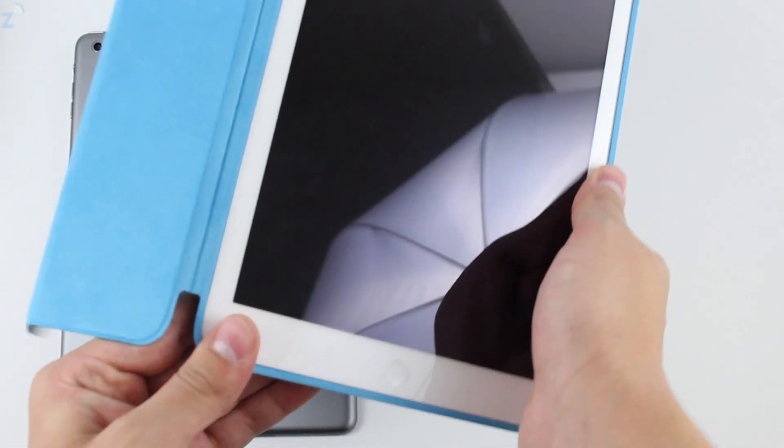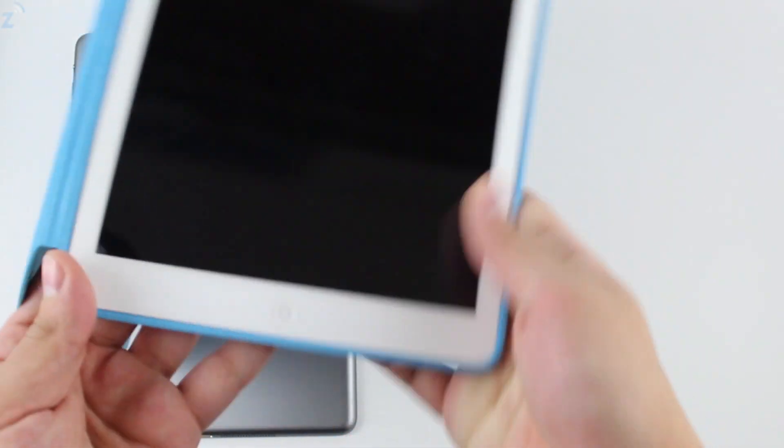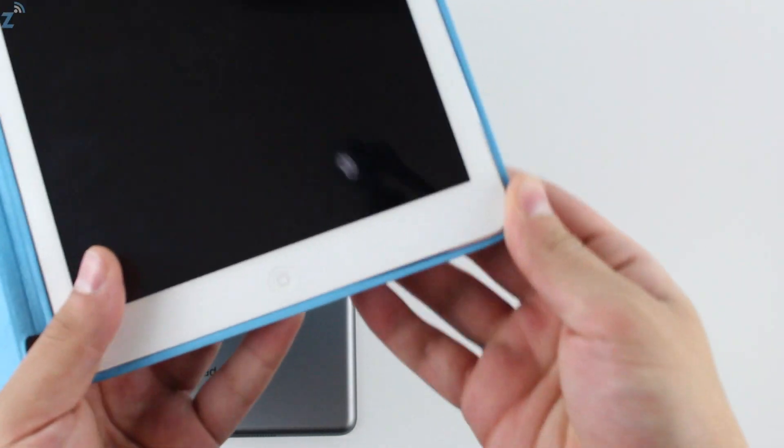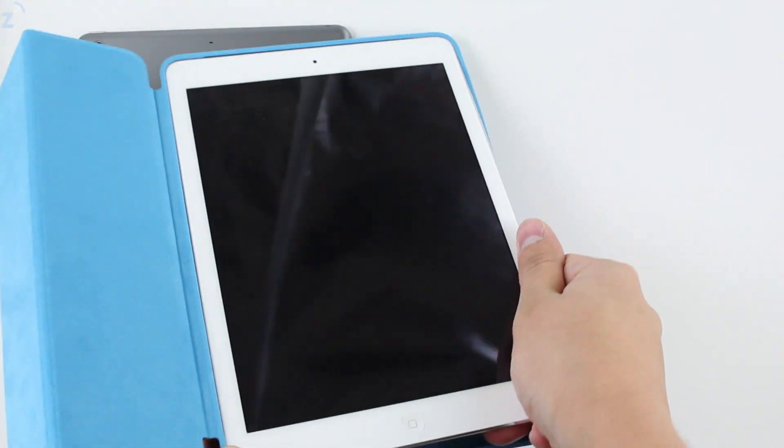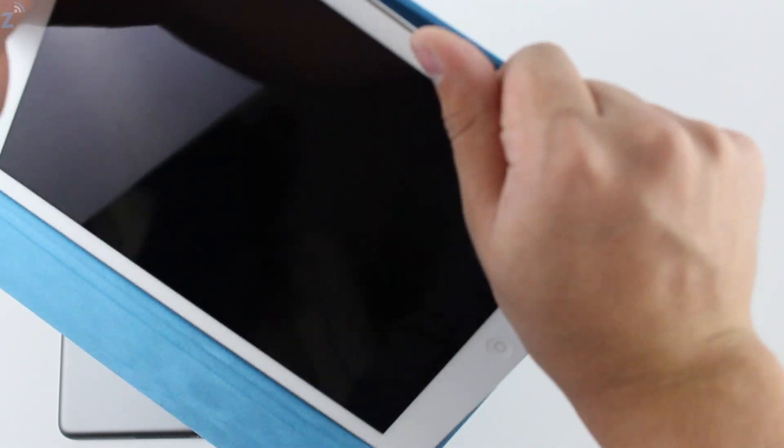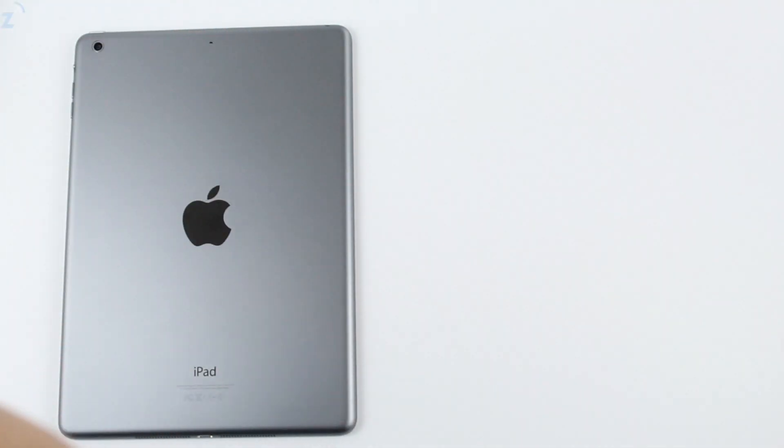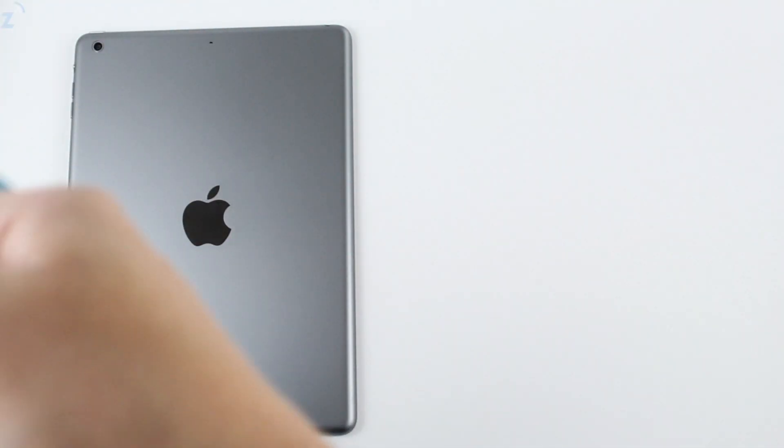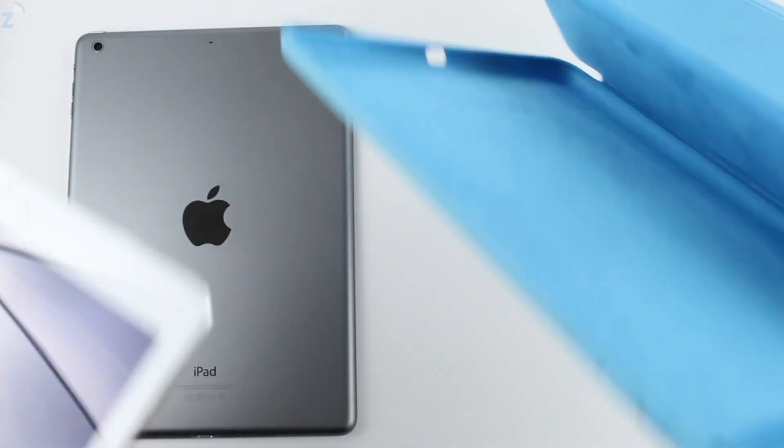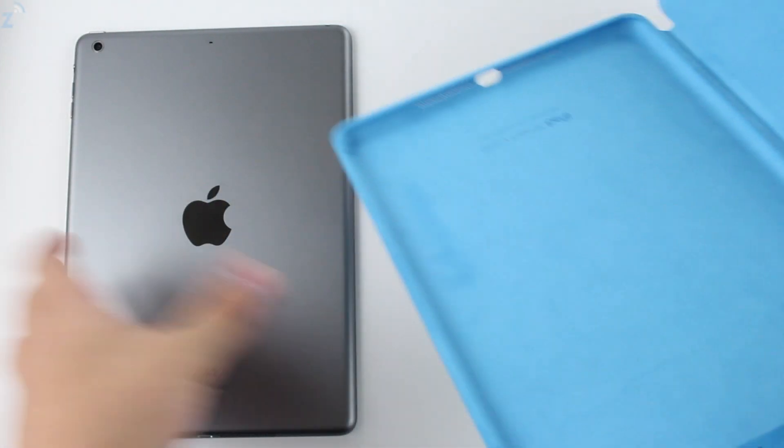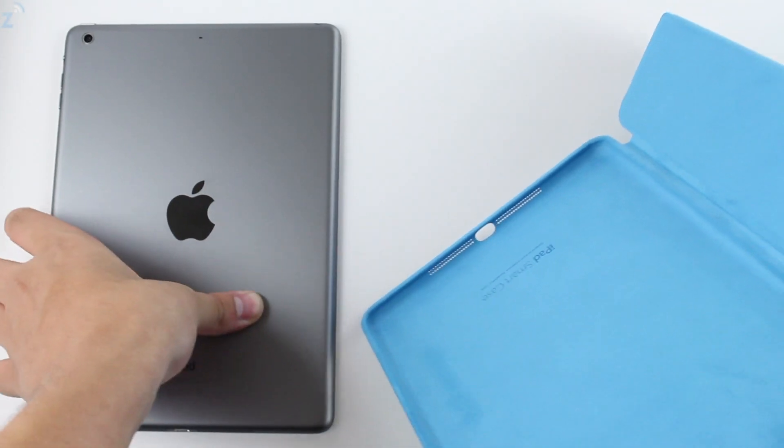All right, so let's pull this out, which also requires some force just like the iPhone. Hold on a second, just bear with me. There we go.